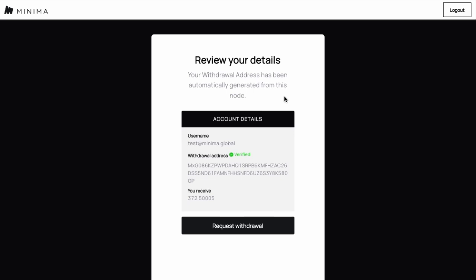Furthermore, there is no way for us at Minima to change this. If you lose your withdrawal address from the point you start your withdrawal, you will not receive your balance. And there will be no way for us to recover that. You must secure and backup your node. This is your responsibility alone.